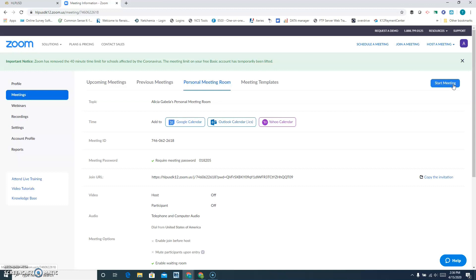Or you could go there a little bit earlier, which is what we suggest, so that you can see the kids starting to come in and you can admit them into your meeting.